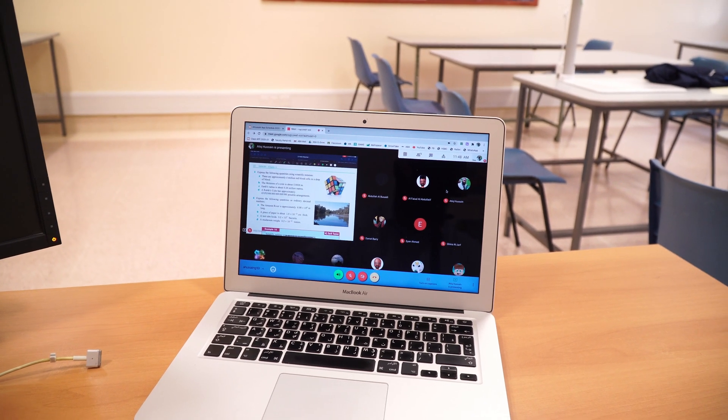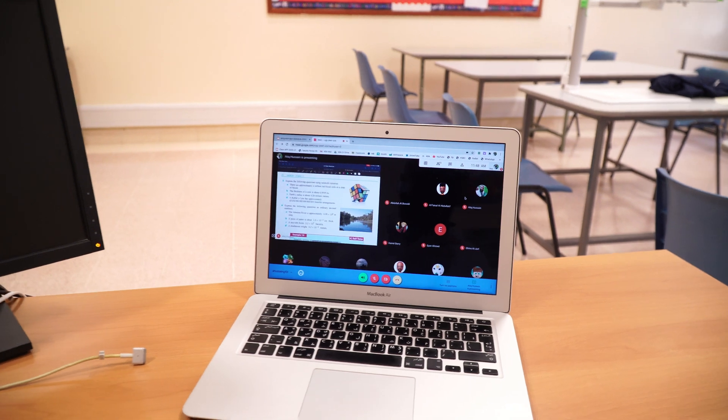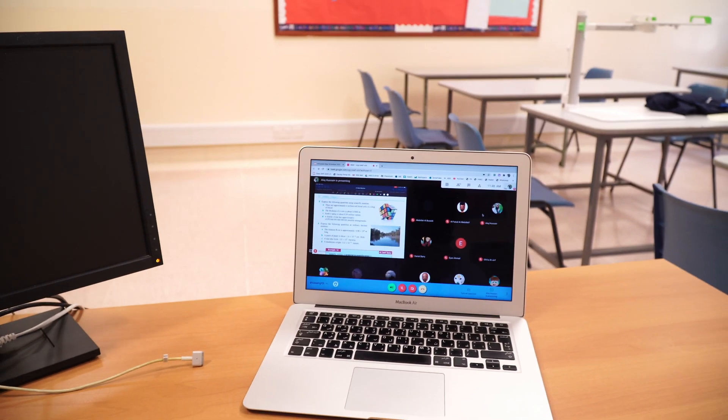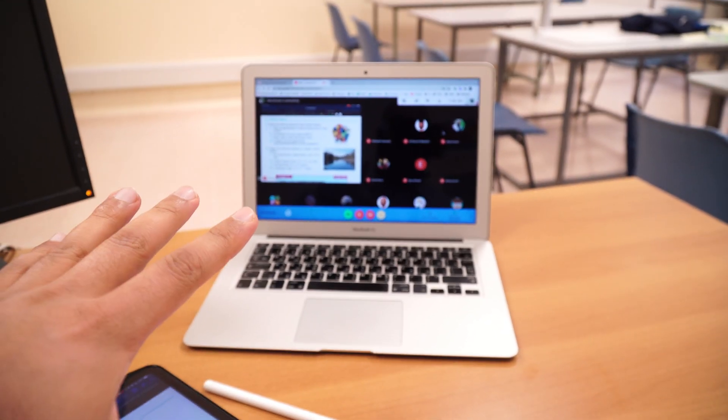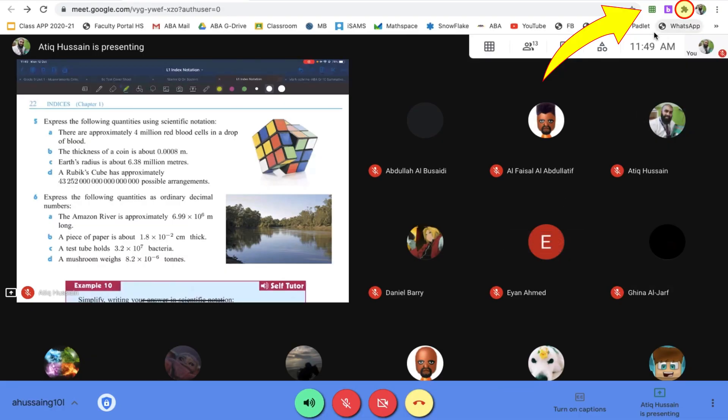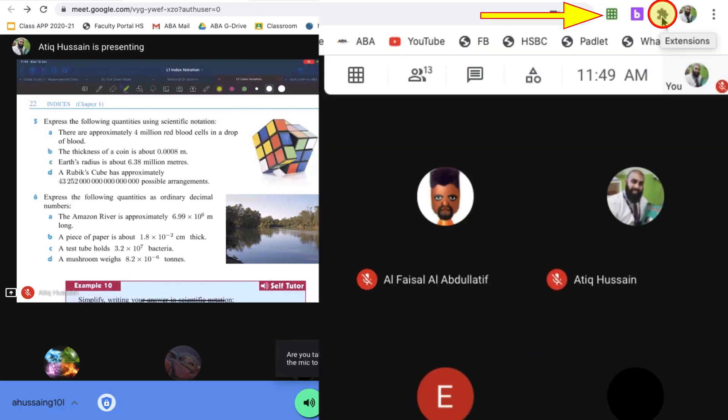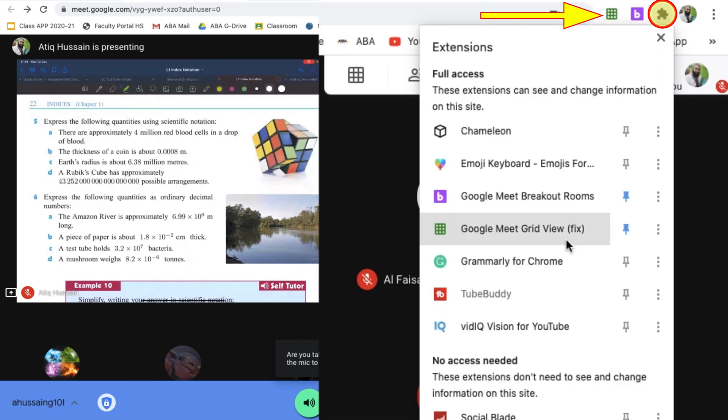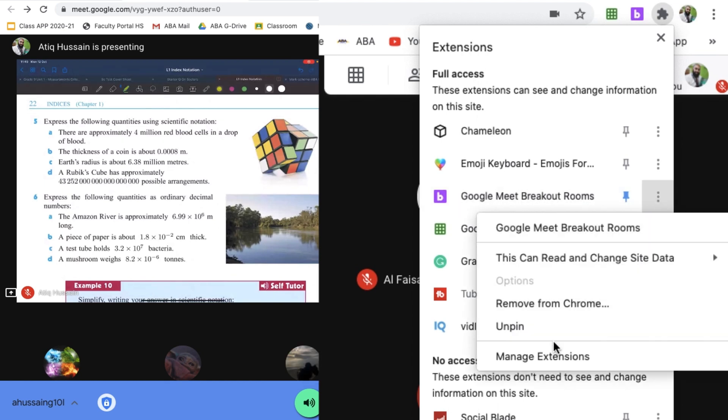First thing first, I'm going to go ahead and delete the extensions that I've got. You can see if I go to this part here, that's where my Chrome extensions are. I can go ahead and get rid of Google Meet breakout rooms. I'm going to remove this from Chrome, so let's go ahead and remove.